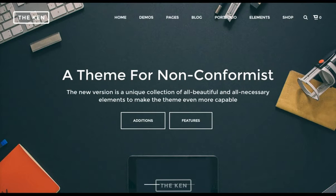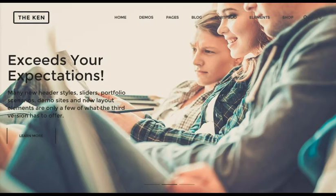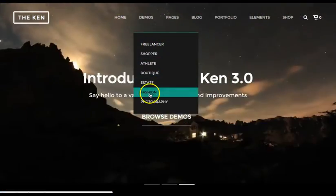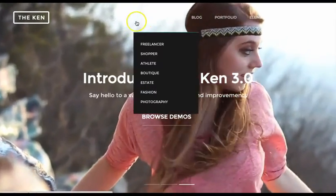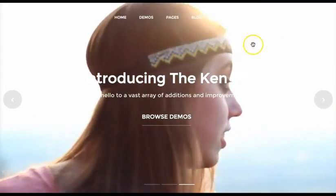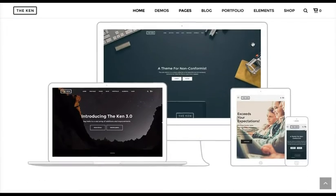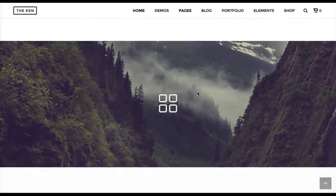We've got a new highlight video here covering the latest version of The Ken and the amazing new demos that each purchase comes with. We're going to do an overview of the demos, a lot of the extra bells and whistles that no other theme has, especially the range and versatility of stylings for the blog, portfolios, galleries.